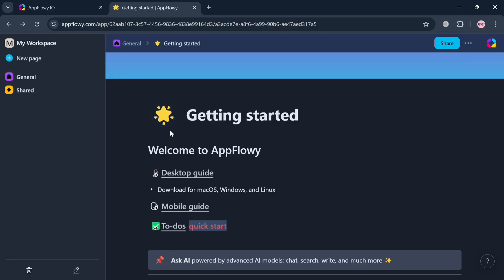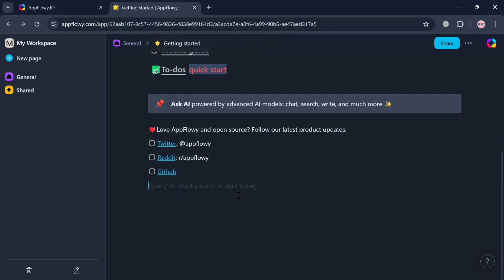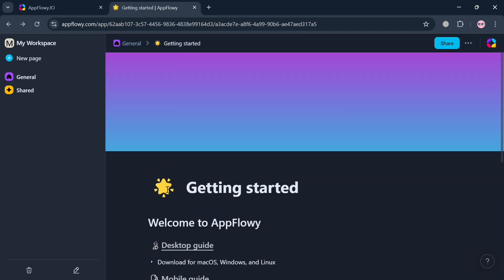Once signed in, the website panel will show you some options you can start navigating. As you can see, we're currently under the 'Getting Started' section, which shows some things we need to complete to properly use this platform. On the left side panel you can also navigate your workspace by simply clicking the 'My Workspace' button.